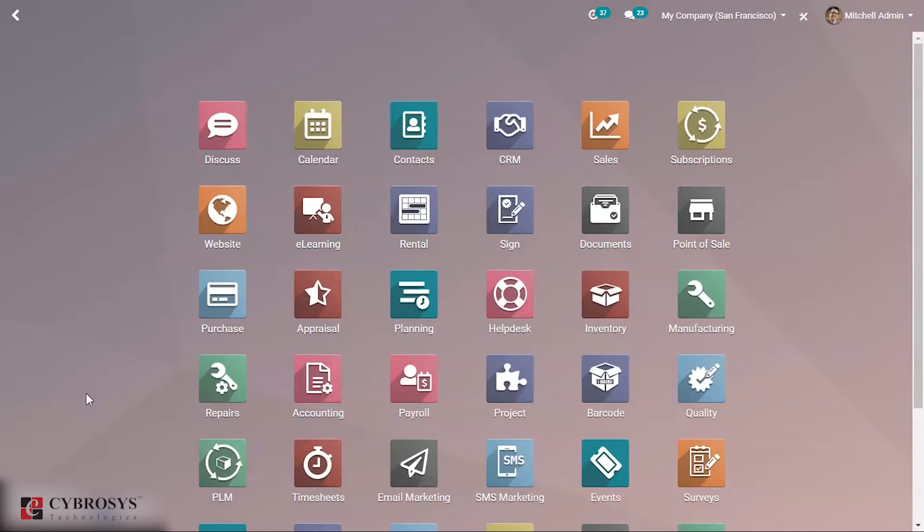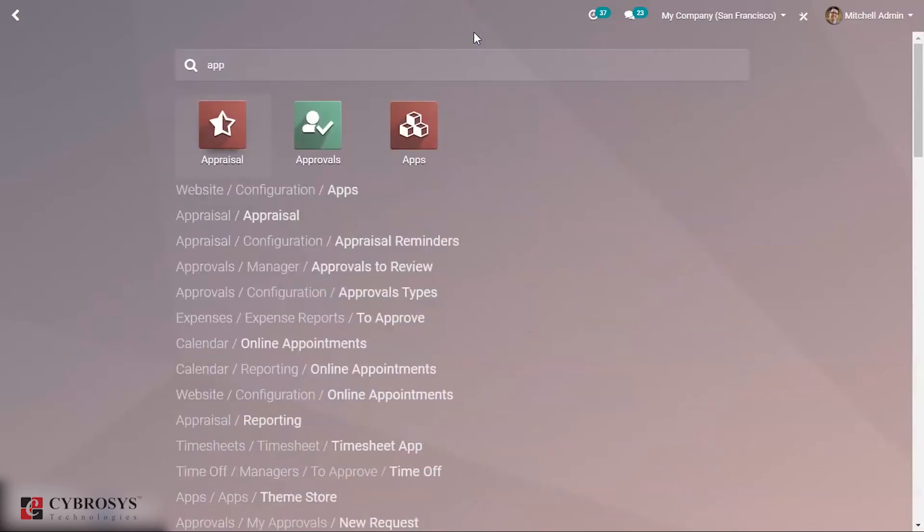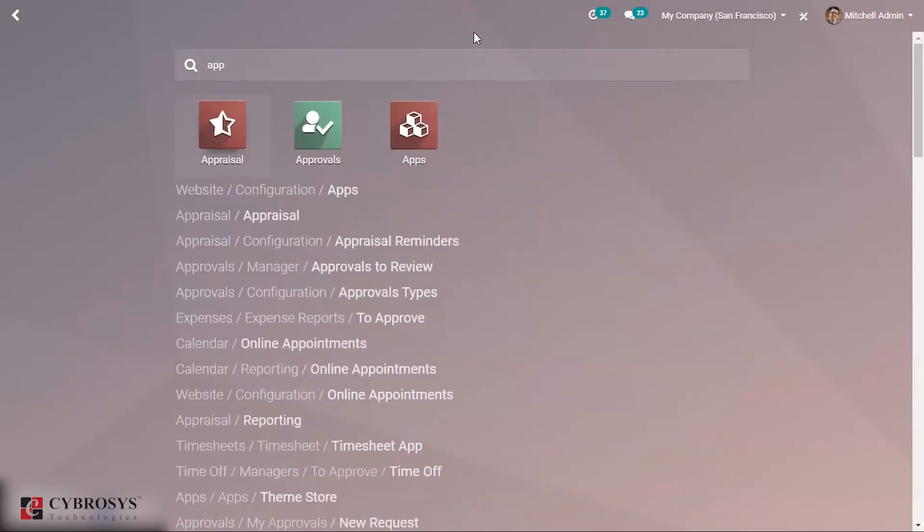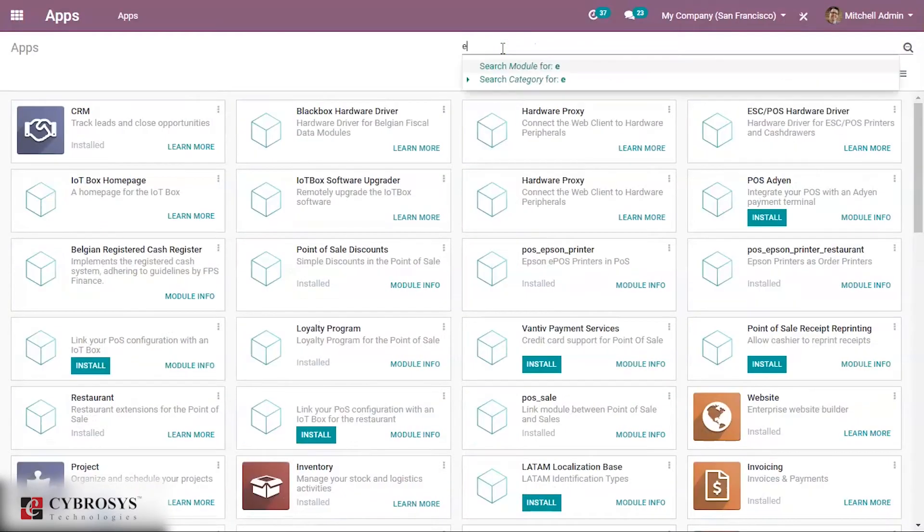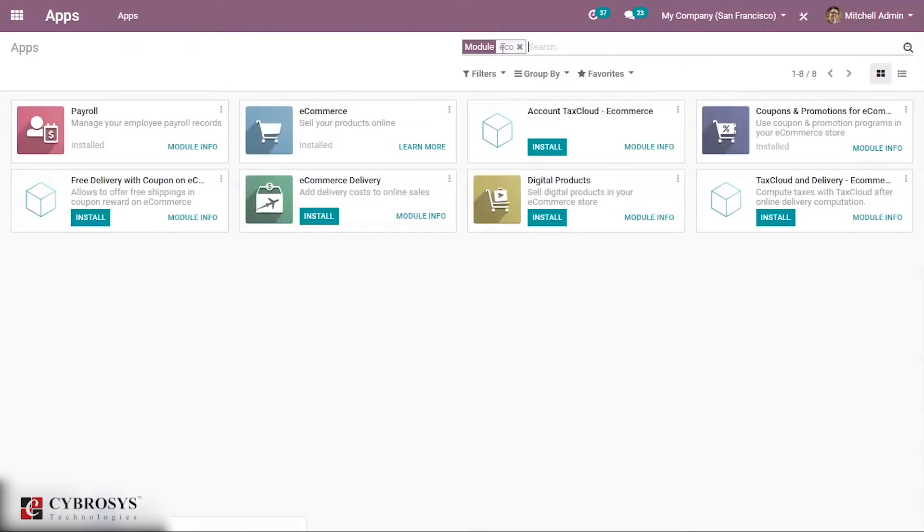So now let's see how to configure the shipping method in our website ecommerce. Before moving on to that, you have to install the module called ecommerce delivery from the apps. You can go to your apps and search for ecommerce. You have to install this module.